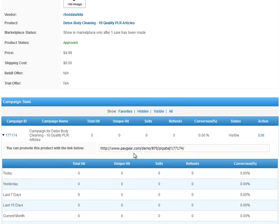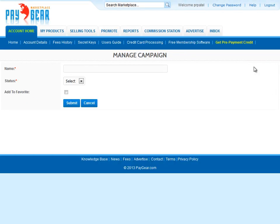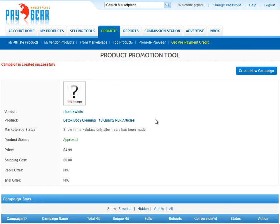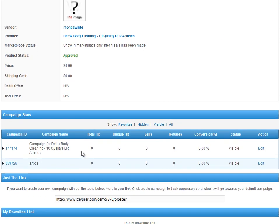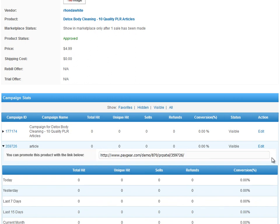I can use the default tracking link here, or I may create a new one. I'll then create a name for this tracking link. In this example, I'll just simply call it Article. I want to see it, so I'll make it visible. Once that link is created, I can get that campaign ID tracking link by clicking on the campaign ID. Now I can copy that link, apply it to my article, and view analytic stats as they come in.